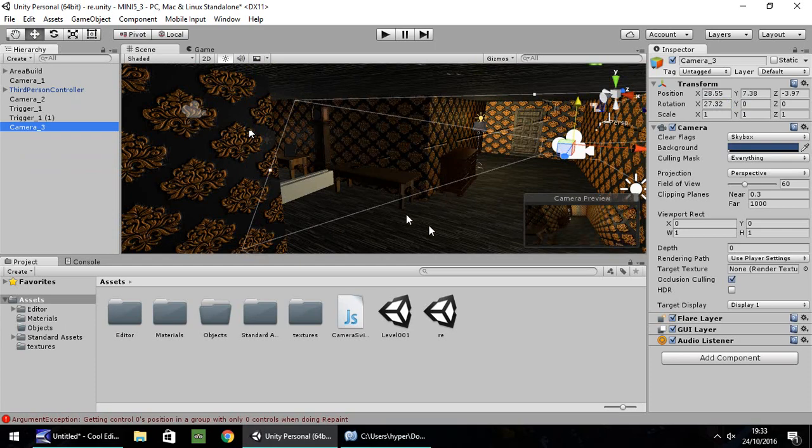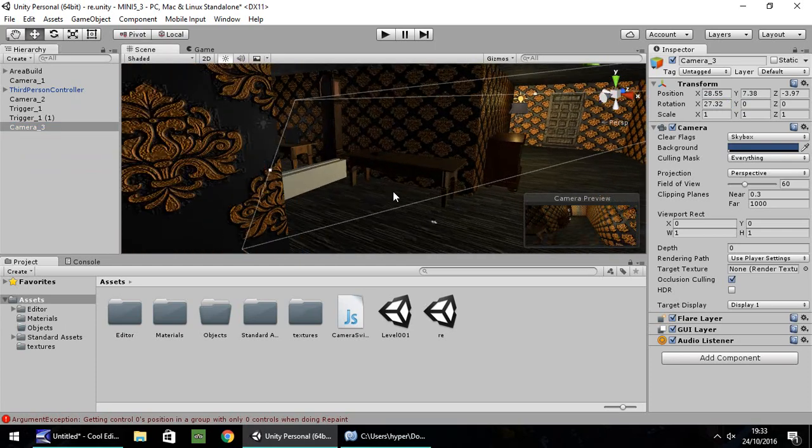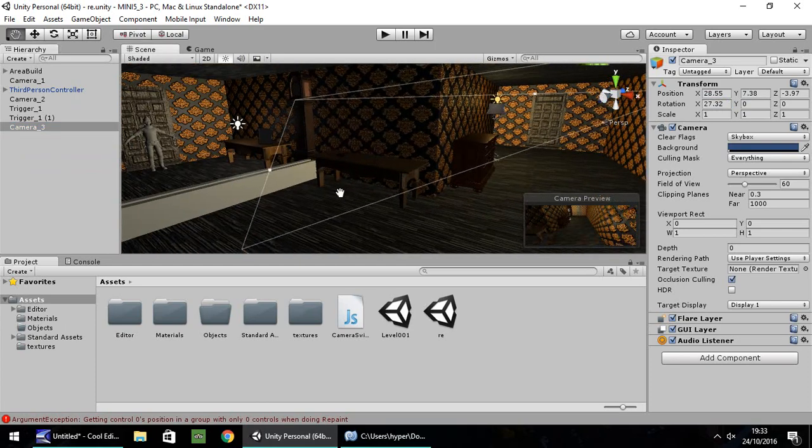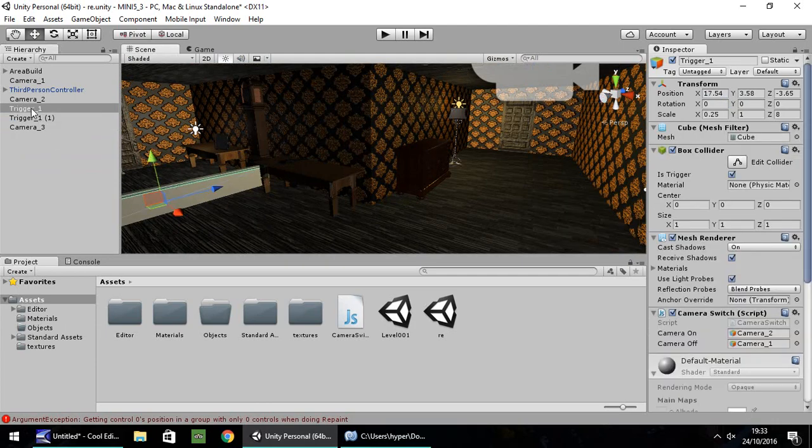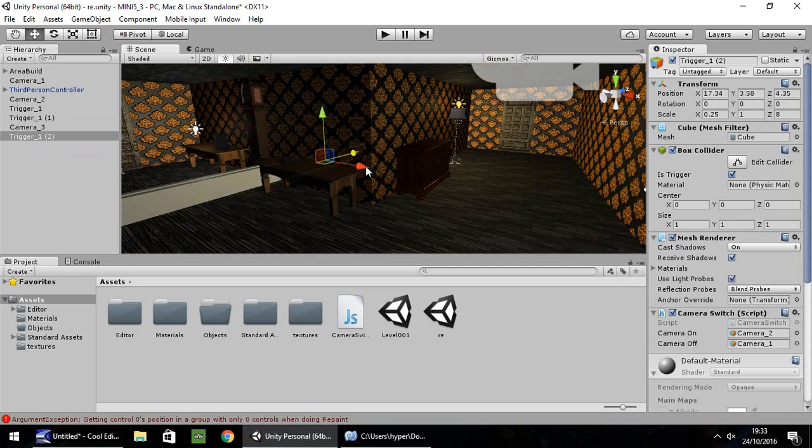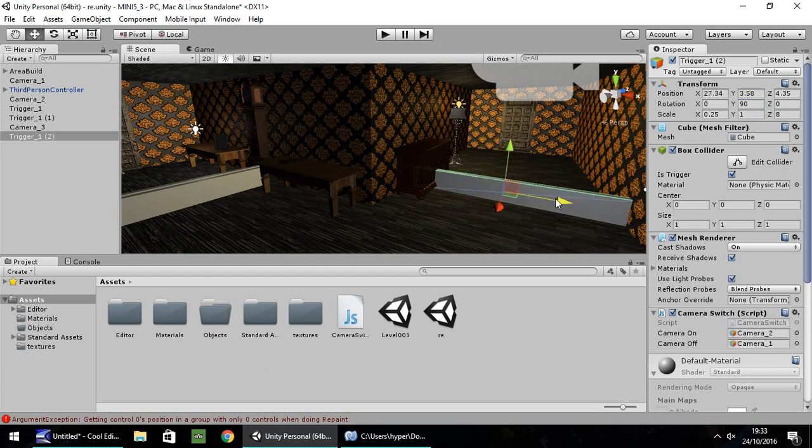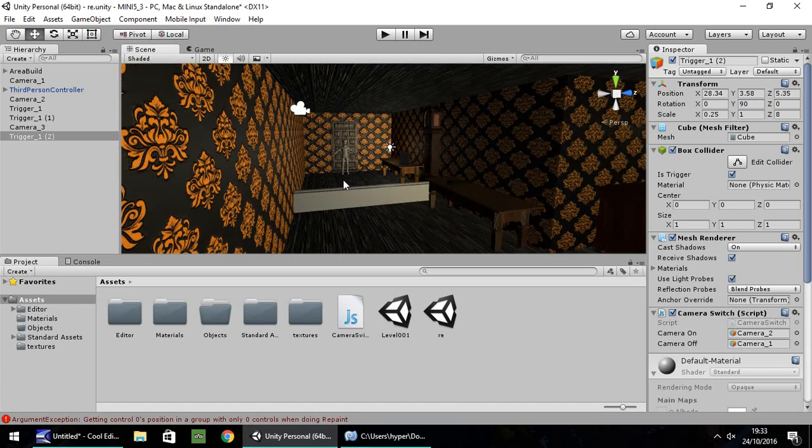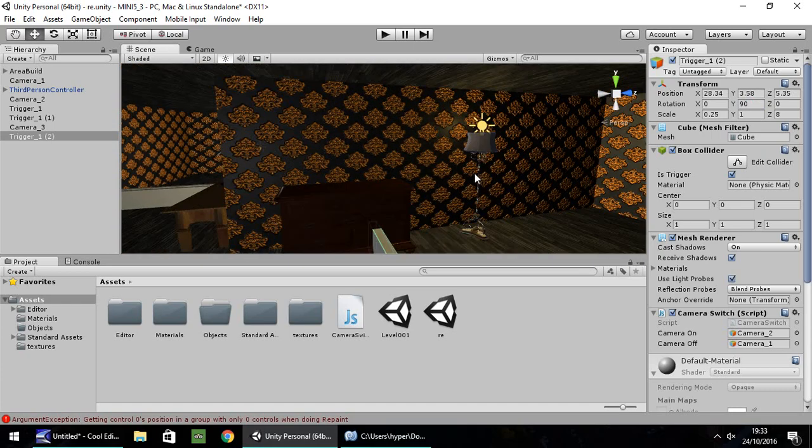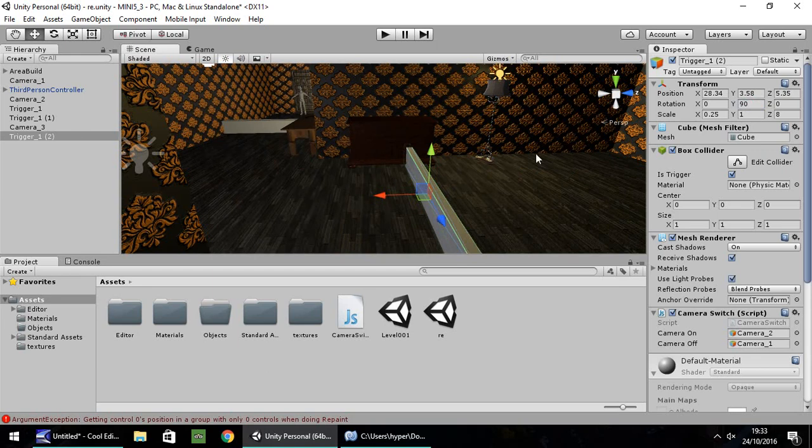Next thing you need to do is duplicate our triggers again. So let's take this one, trigger 1, control D to duplicate. And I'm going to bring it over here and make it a trigger zone across this way. This needs to rotate by 90 degrees. And let's have the trigger about there. So what this trigger is going to do is it's going to disable the second camera, which is in this section, and enable the third camera, which looks along here to the right.